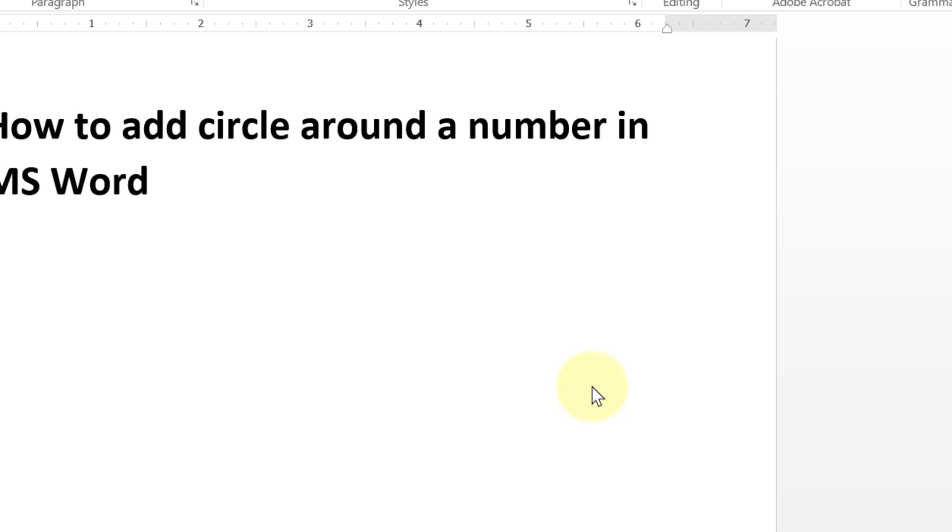Hello and welcome guys. Today in this video I am going to show you how to add circle around a number in MS Word.